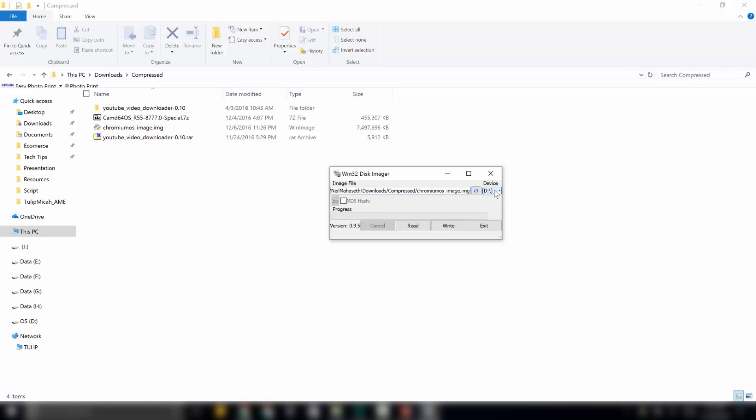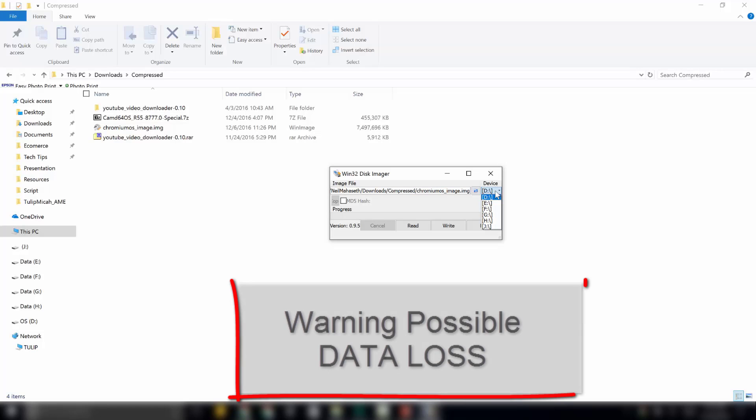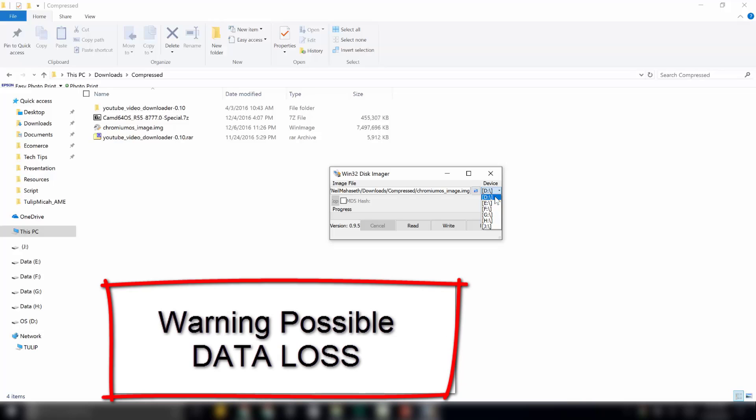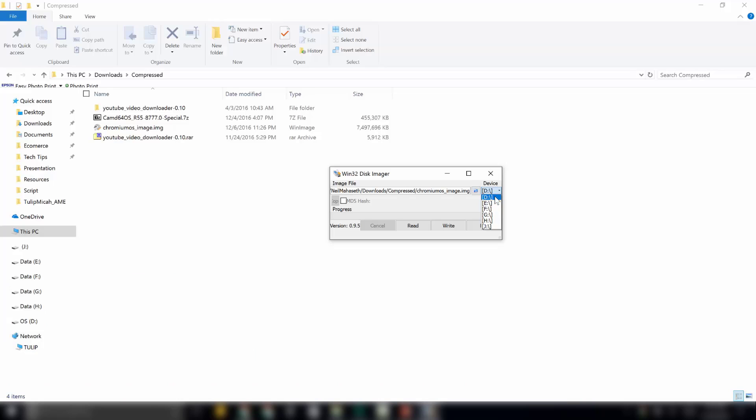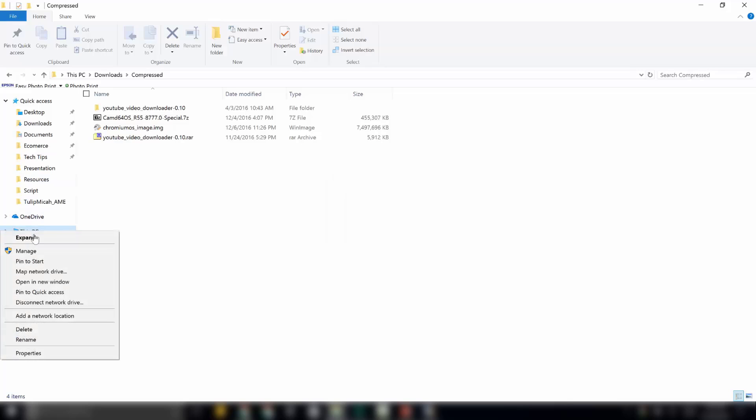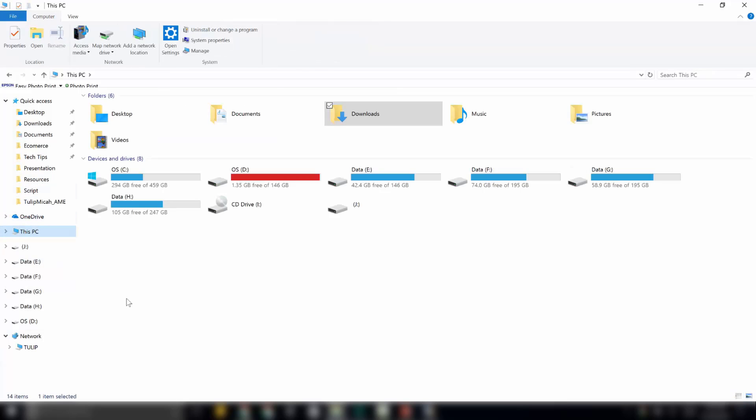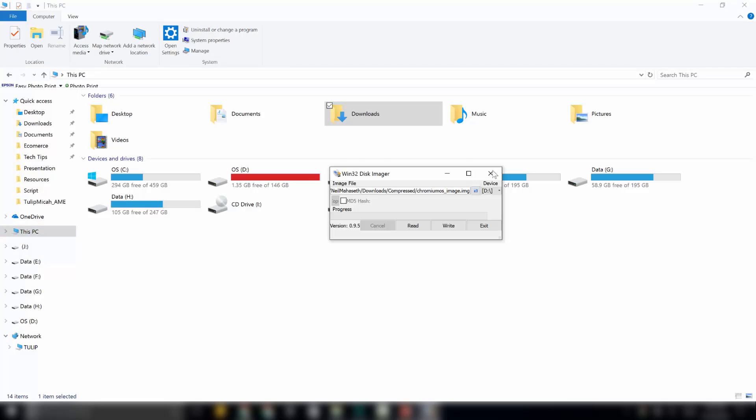And then select your device under here. Be very careful at this stage to select the proper device. Otherwise, you might erase your hard disk. Make sure that I am selecting my pen drive. I will just check in my computer. Here. This is my pen drive. That is the J drive. I will go in this software and select J drive.